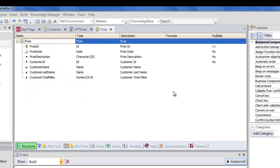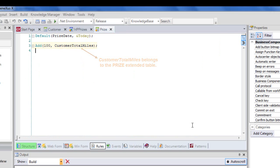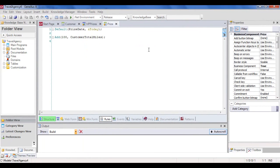Let's take a look at the prize transaction. This allows us to record the rewards given. Each reward belongs to a customer, and we've created the following rules to load the reward with the current date. In addition, since it's part of the reward program, we credit 100 miles to the customer.